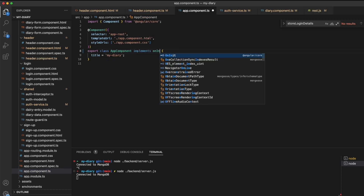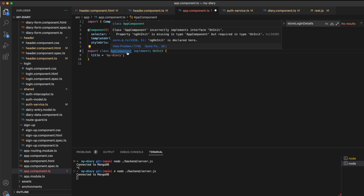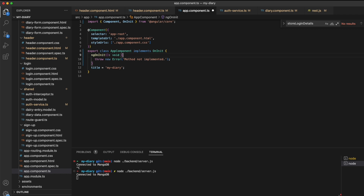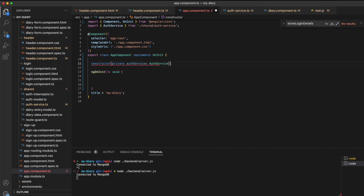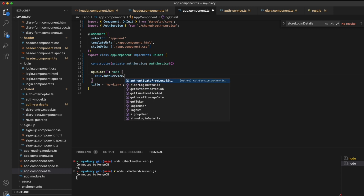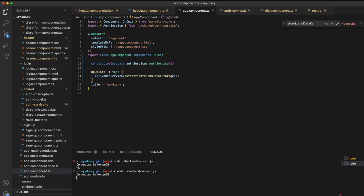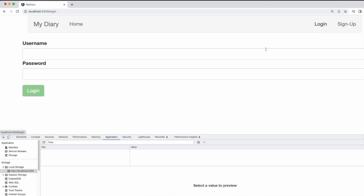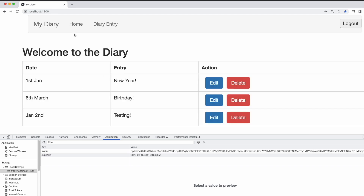We'll run the authenticate from local storage method when the application starts by implementing the onInit lifecycle hook in the app.component file. Then I'm going to inject the auth service into a constructor and call the authenticate from local storage method. Now if I restart our application and log in, we can close the window and reopen it and see that the page is still logged in and that local storage contains our token and expiration.